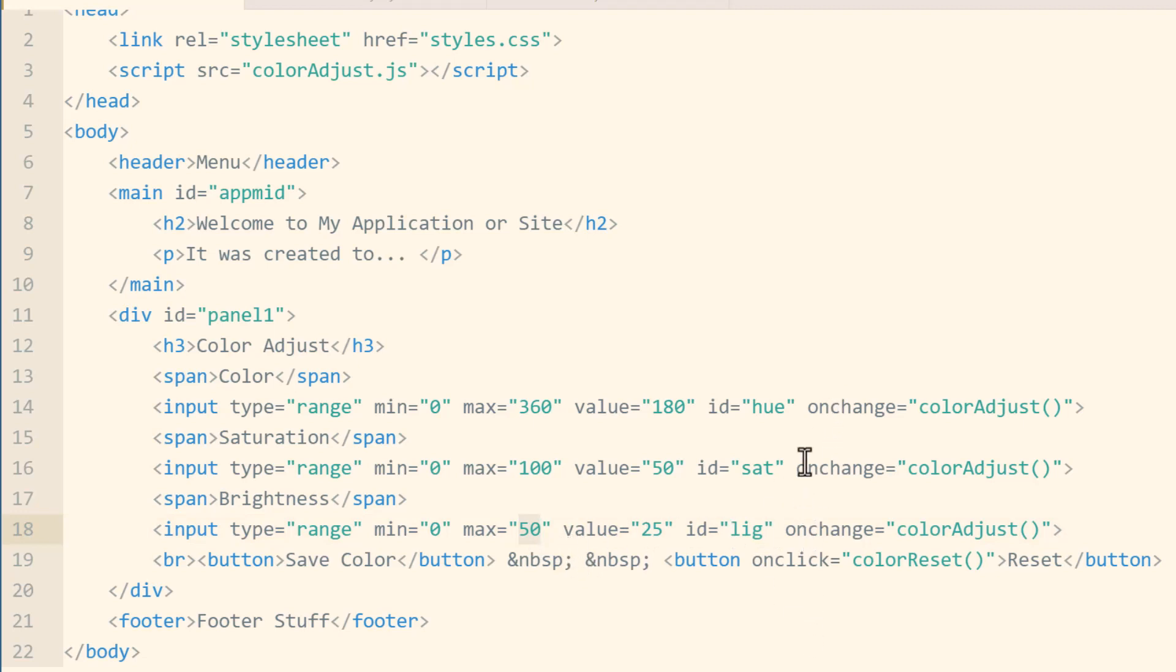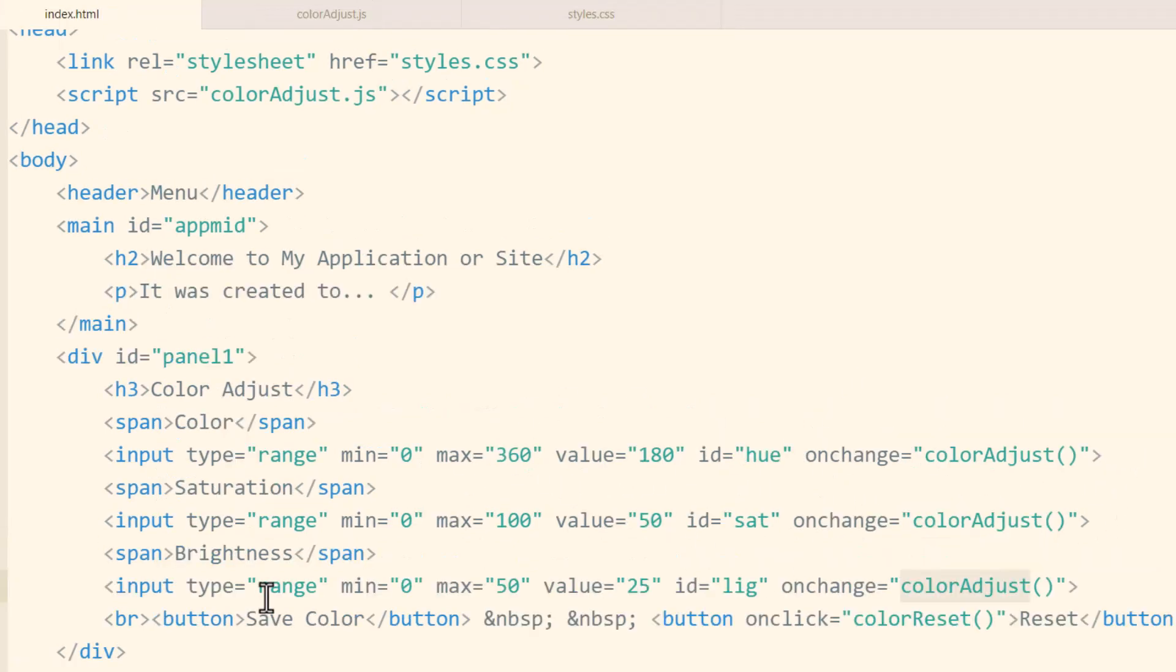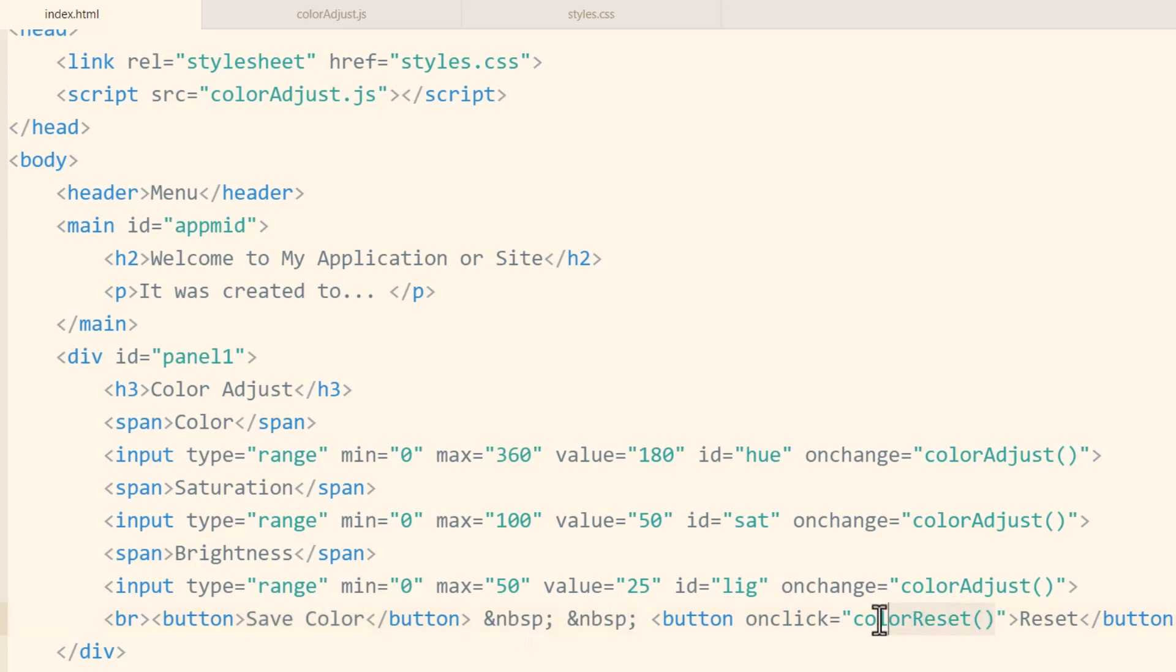On each one of those range sliders the color adjust function in JavaScript is set to fire off when any three of those are adjusted. Finally we have our little control buttons. One says save color which at the moment does nothing, and then color reset which will set it back to its original dark mode of a dark gray so they can just reset it to your default theming.